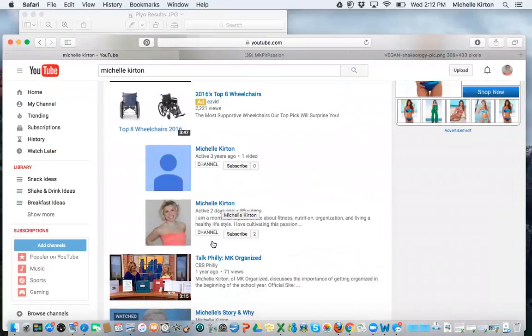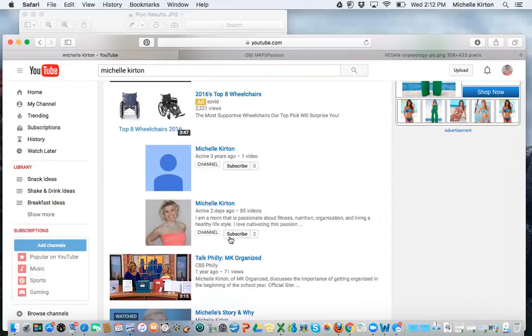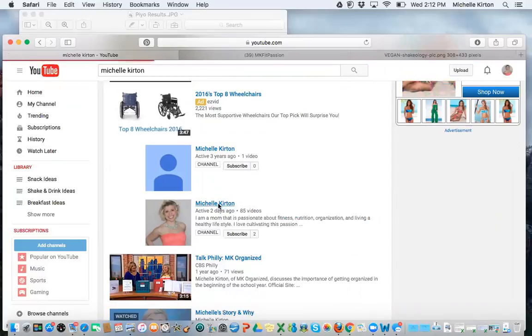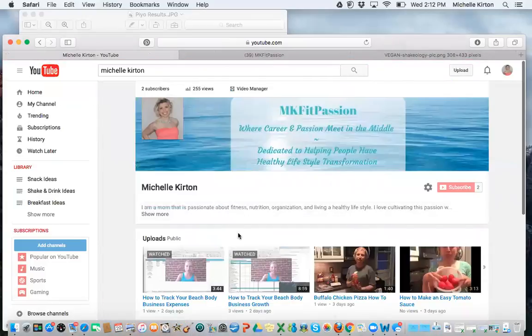So click on Michelle. And if you see where it says subscribe, I would love for you to subscribe to this, and that just allows you to access my videos when you hop onto YouTube easier. So when I click Michelle Kirton, make sure you hit subscribe.